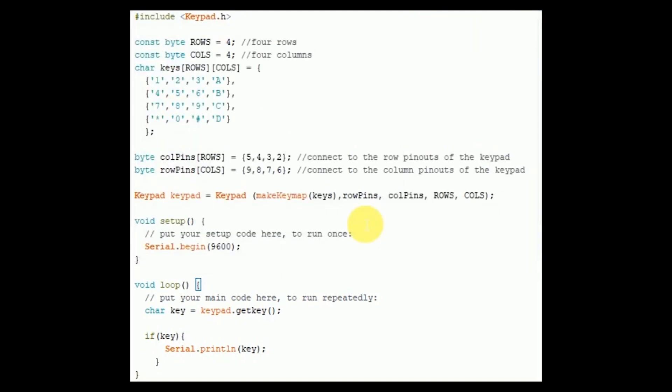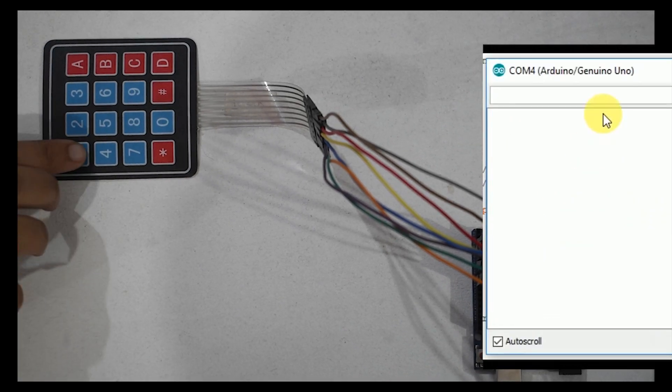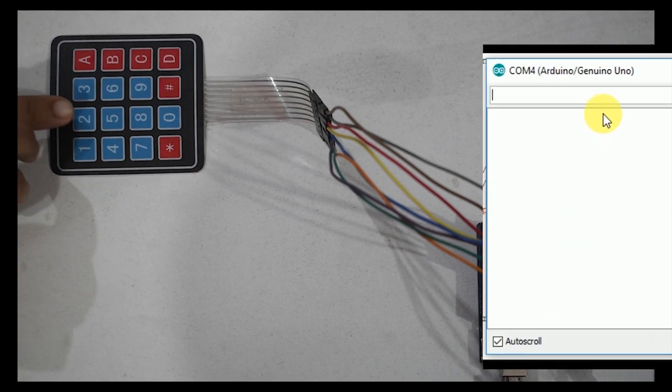Coding is complete now. Now compile it and correct if there are any syntax errors. After successful compilation, upload the sketch on Arduino UNO and see the results on serial monitor.